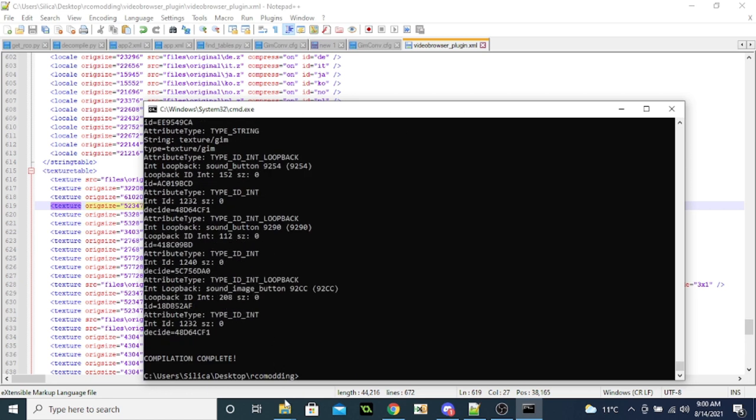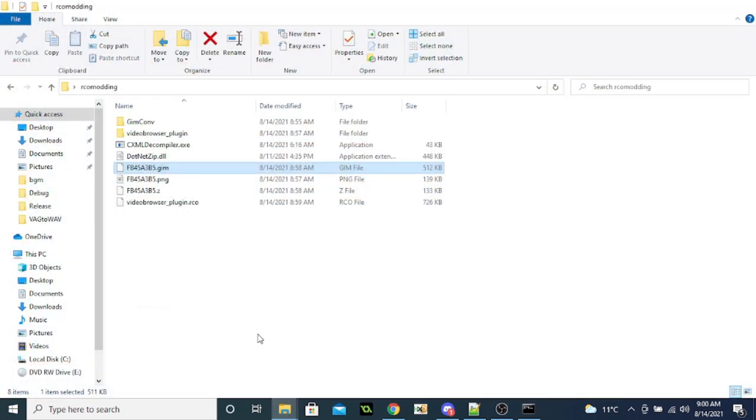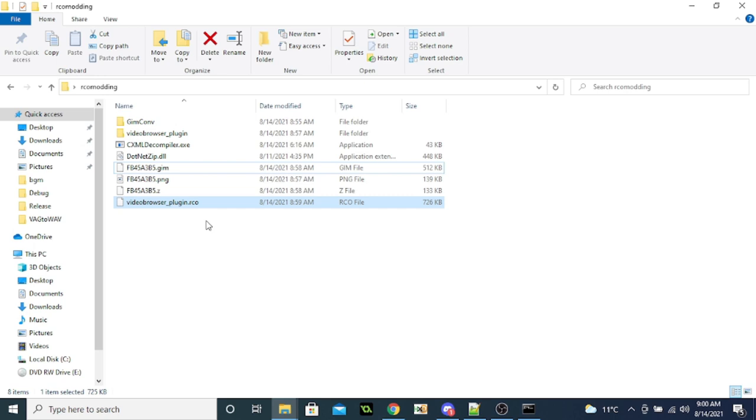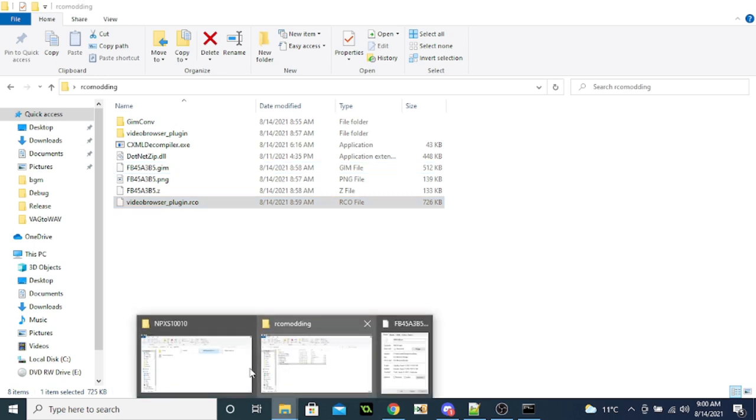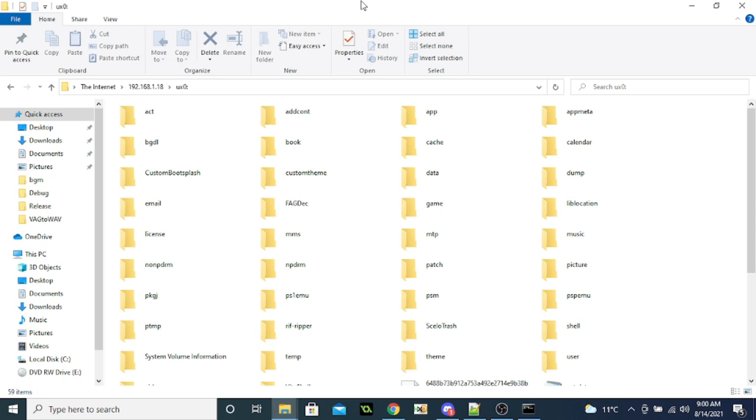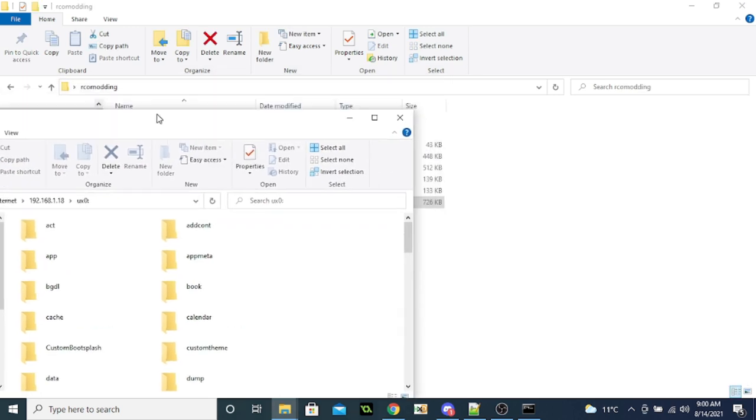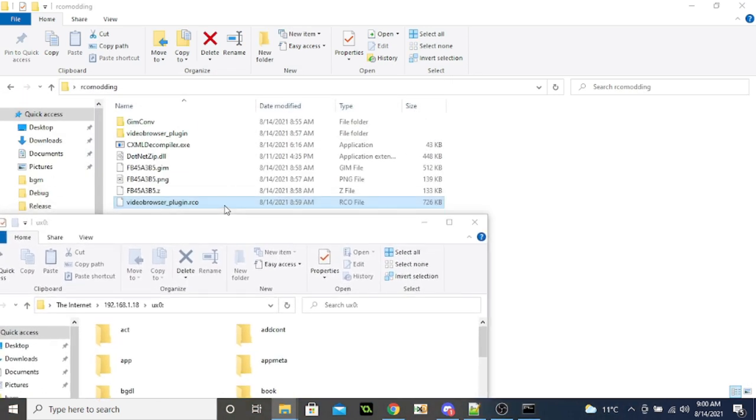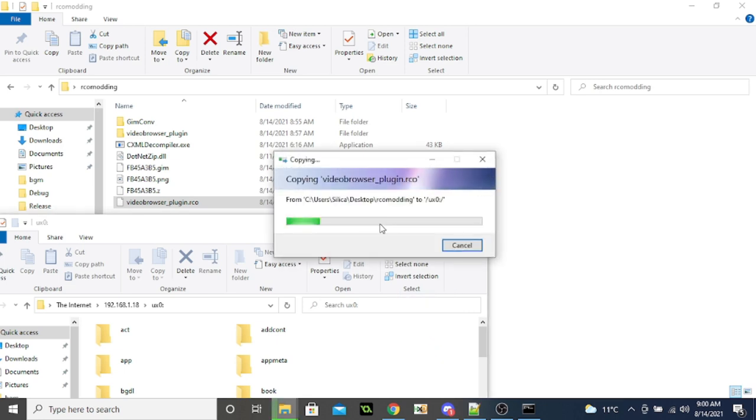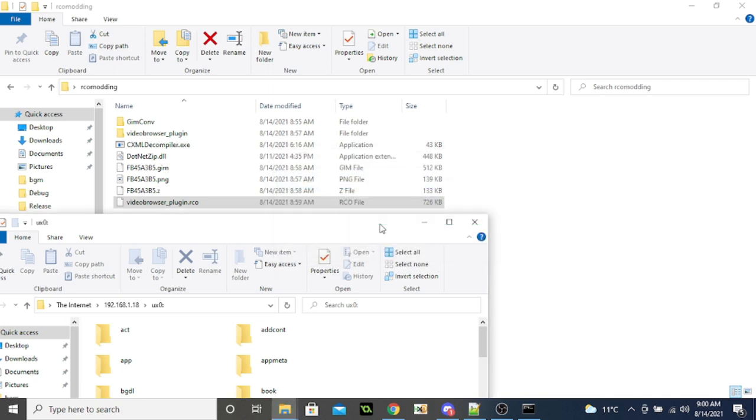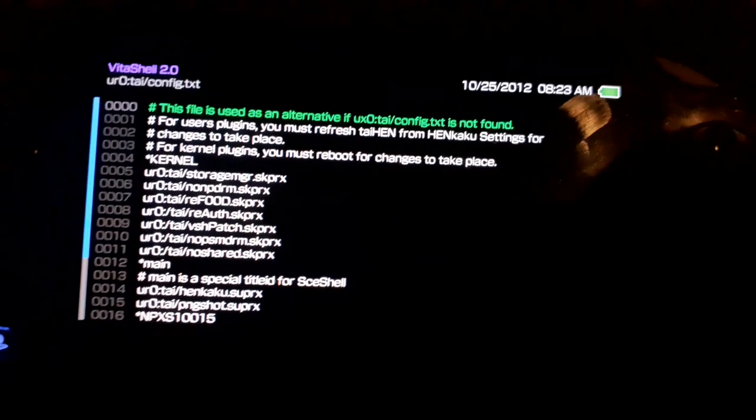So now this FCO should now contain our modified files. So next step is to put these onto the Vita again. So we're going to go into here. We're just going to drop these on UXO. All right. And I'll see you on the Vita.